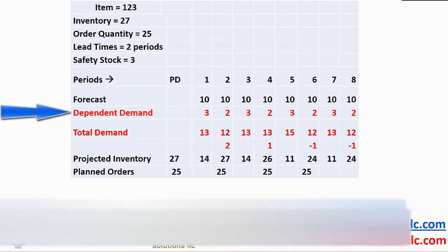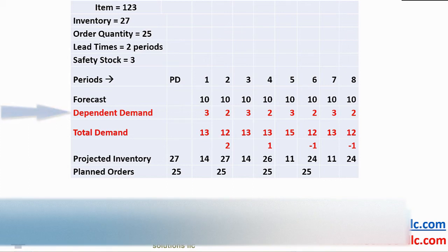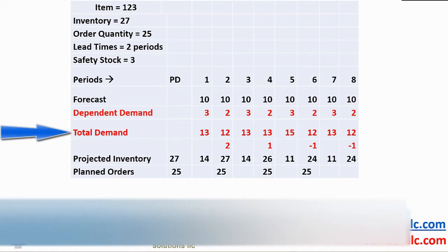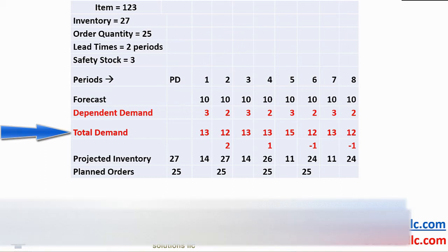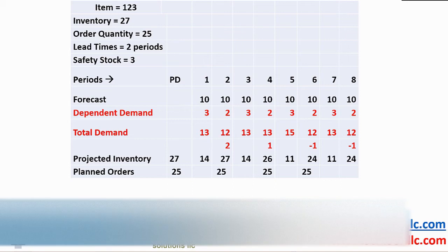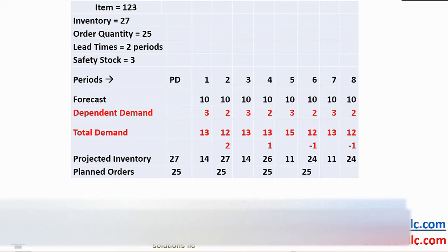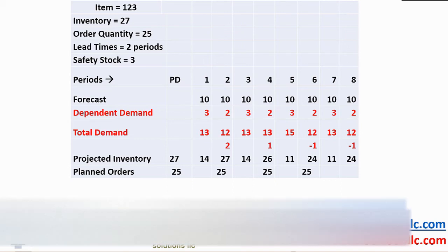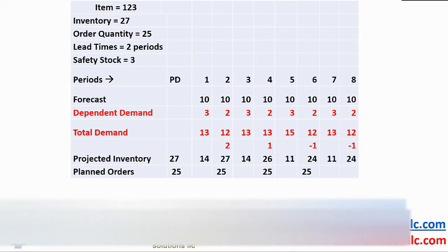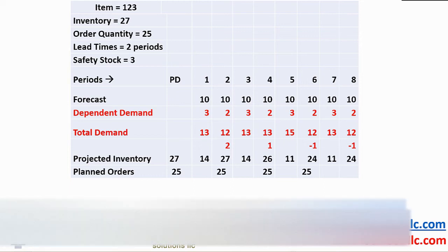Here we show a dependent demand that came from a higher level demand. To help simplify the math, we introduce total demand. In each period, we add forecast to dependent demand, giving us a total demand. As we have done previously, we project inventory a period at a time based on the opening on-hand inventory, subtracting total demand until we drive inventory negative or below safety stock levels and generate planned orders.